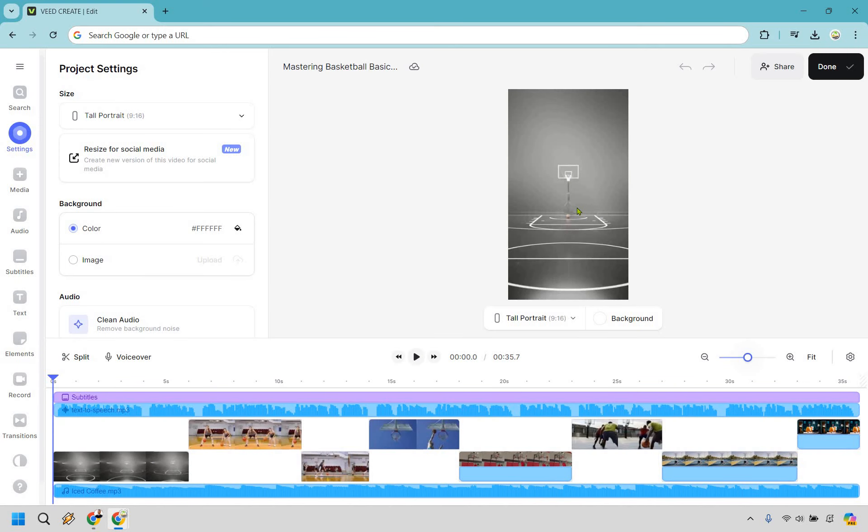So here's a quick look at the VEED interface and dashboard. It allows both beginners and experienced video creators to create high-quality videos for personal or professional use. It's often also used for creating social media content, promotional videos, tutorials, and more.